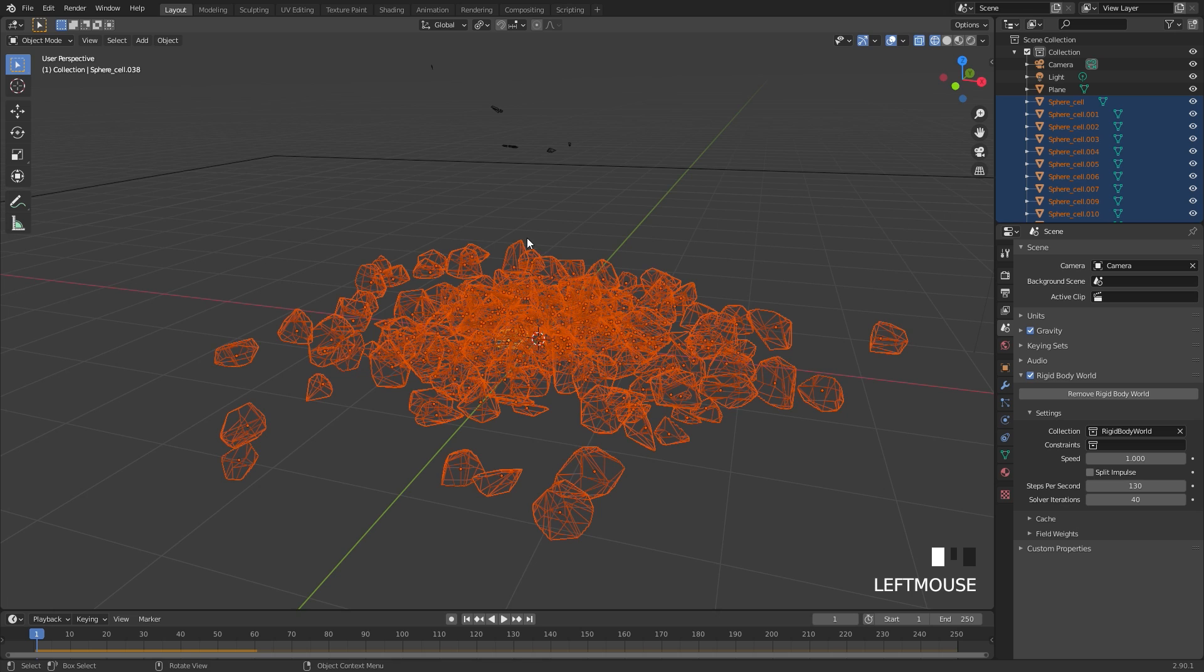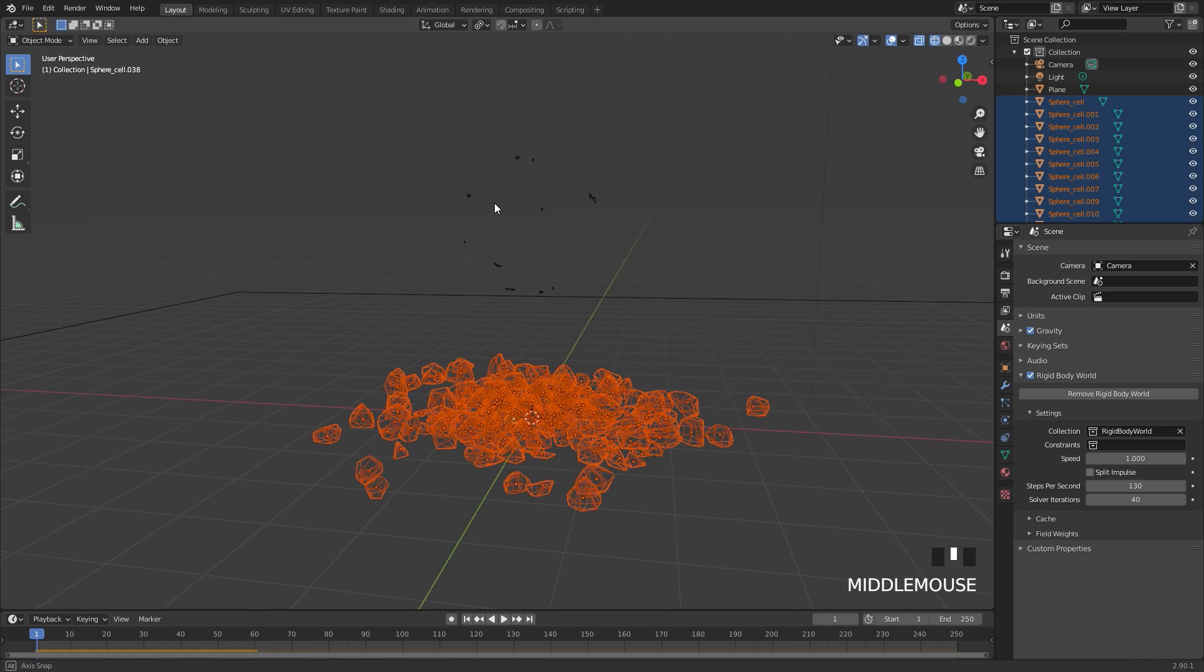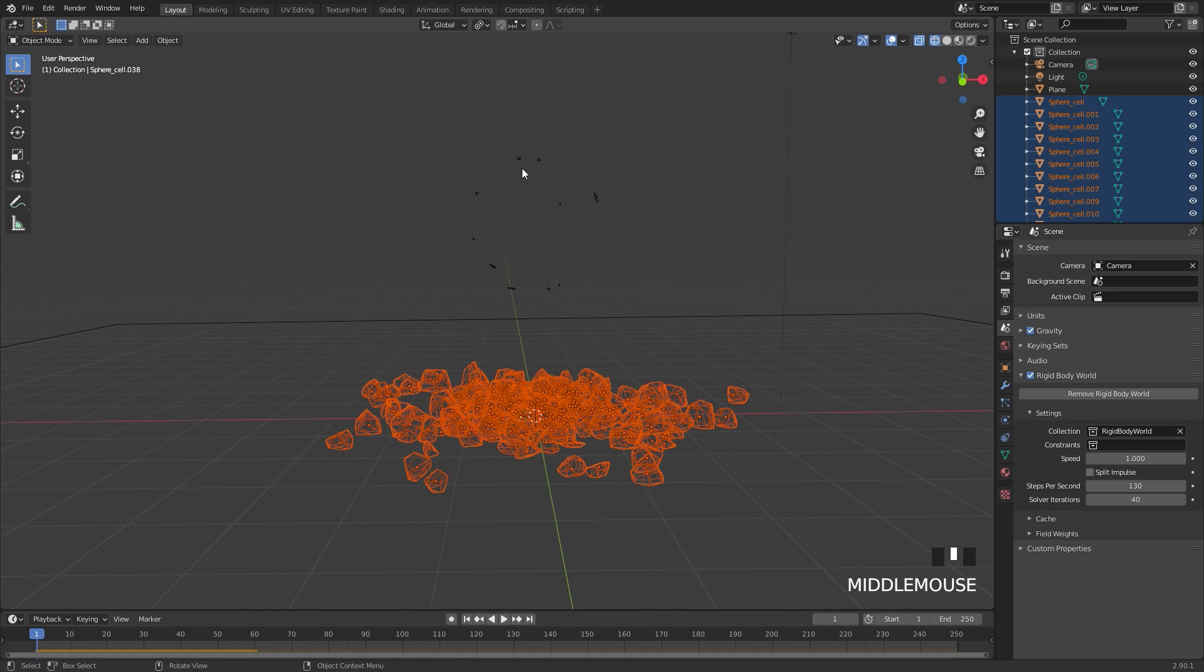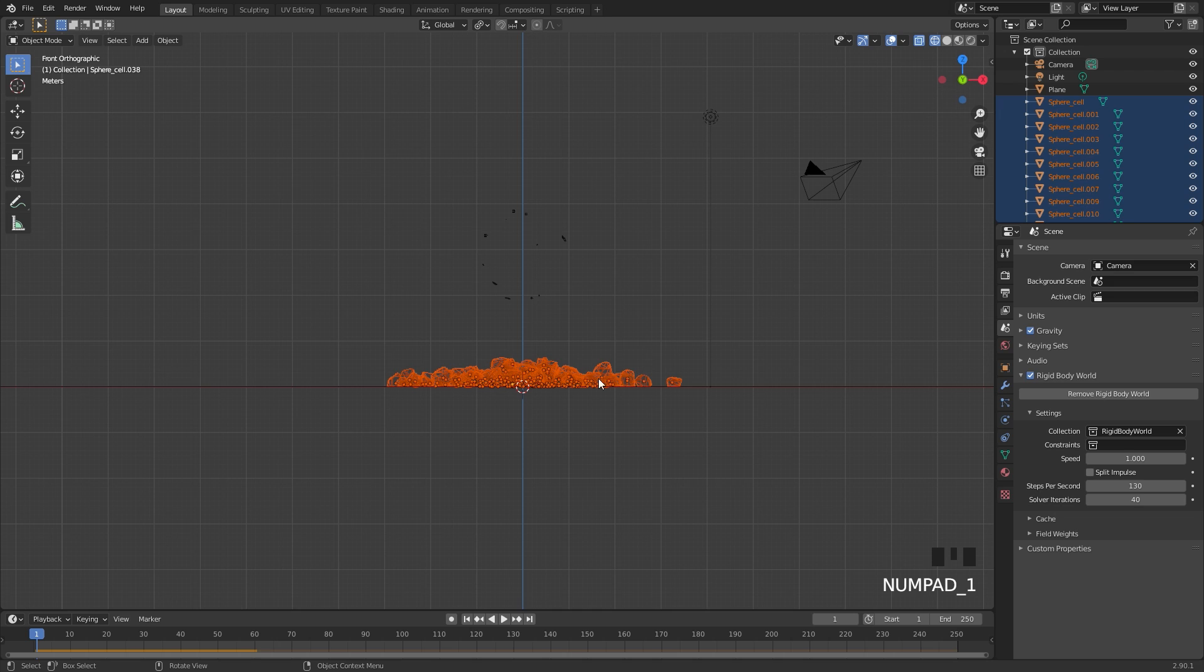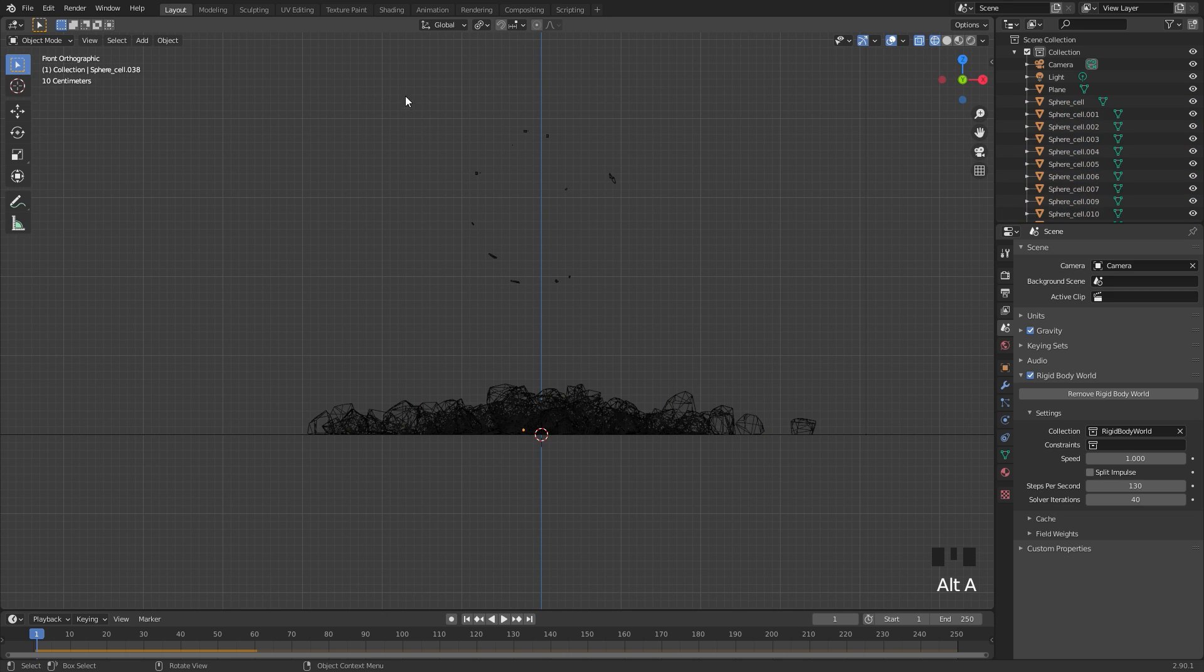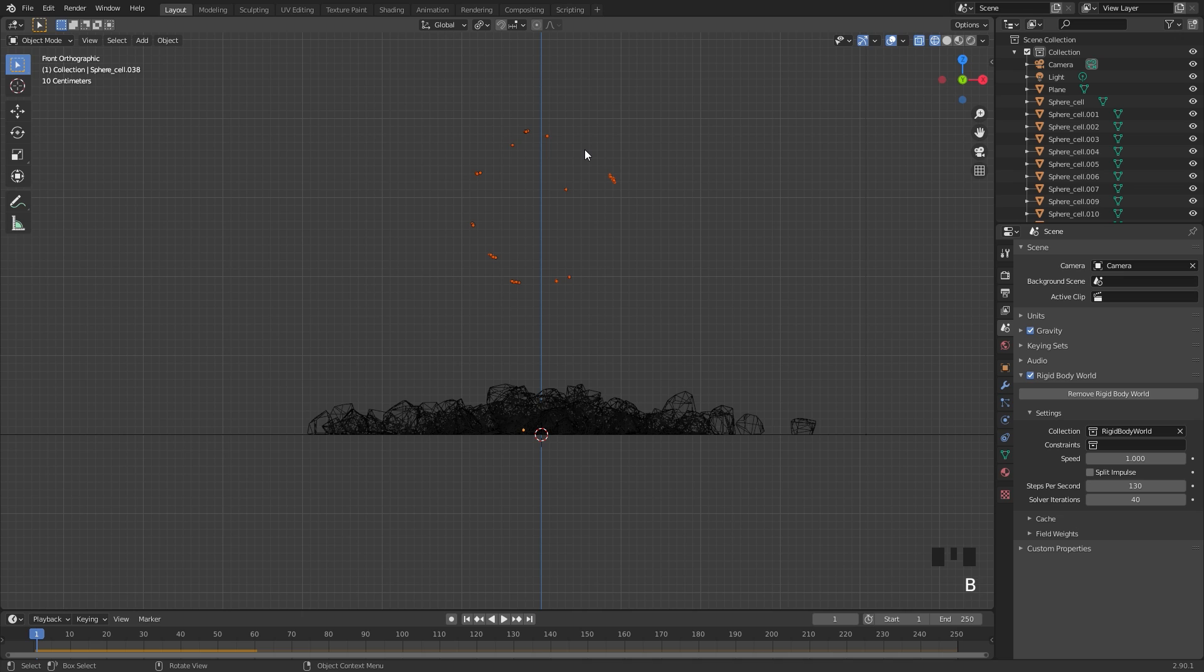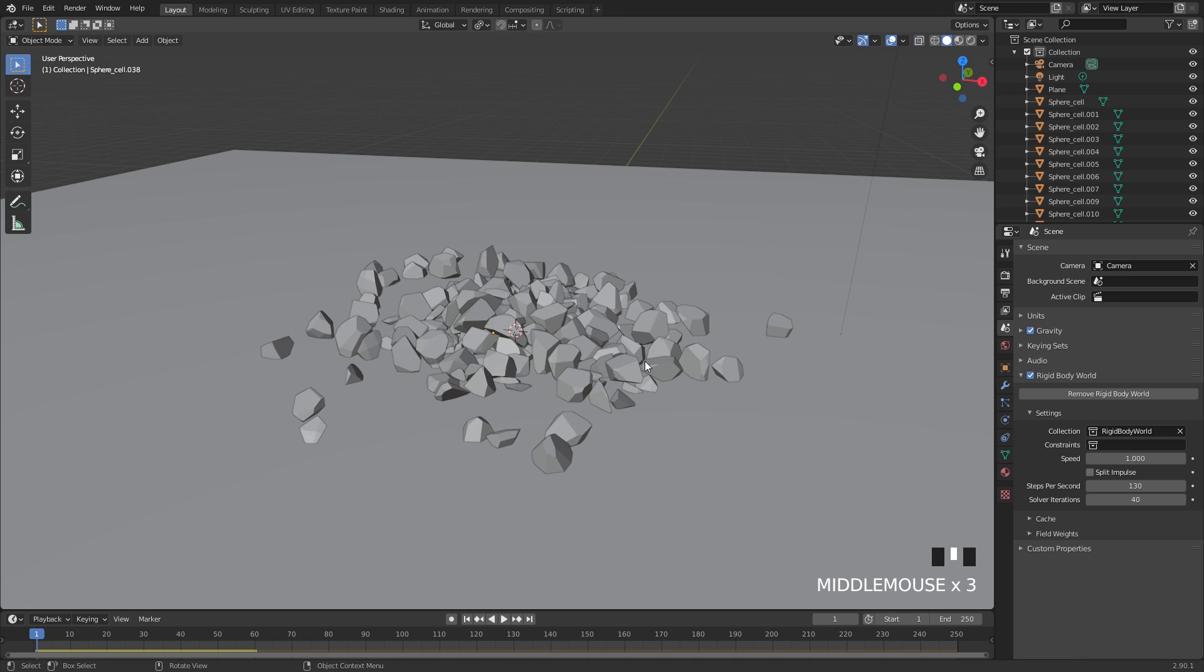You might notice though that there's some pieces still up top, and these are the pieces that actually clip through the floor. So what we're going to do is go into front view, Alt A, B for box select, select all those pieces that are floating and just delete them. We're not going to need them anymore.